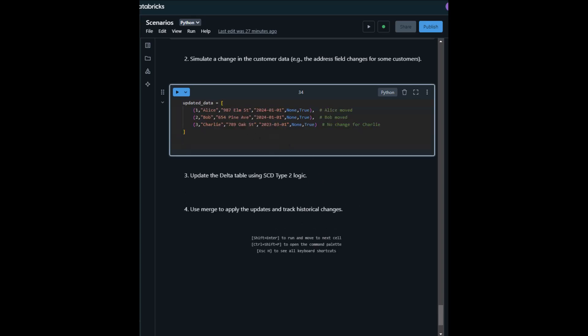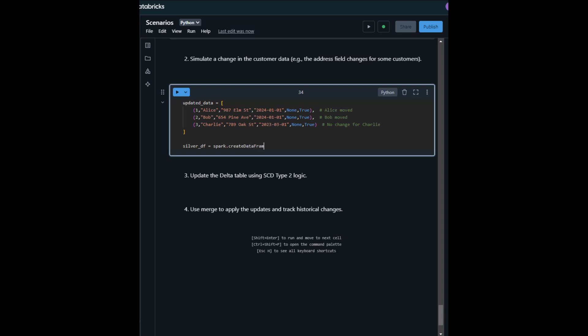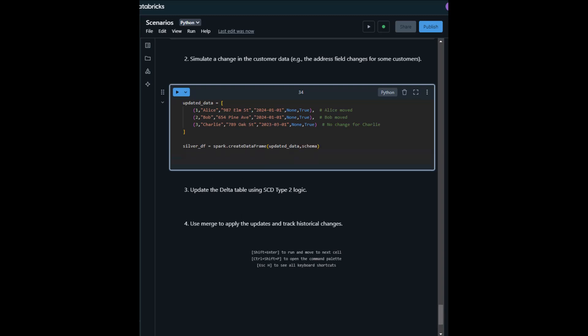The second step is to create a DataFrame for the updated data, then show the updated data.